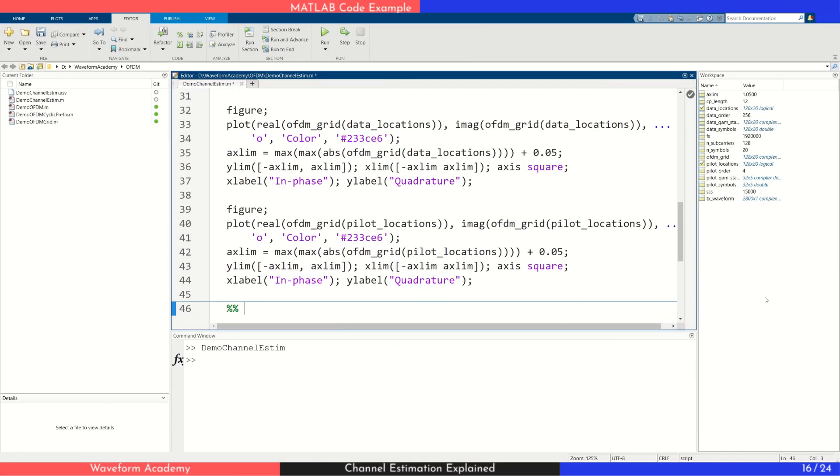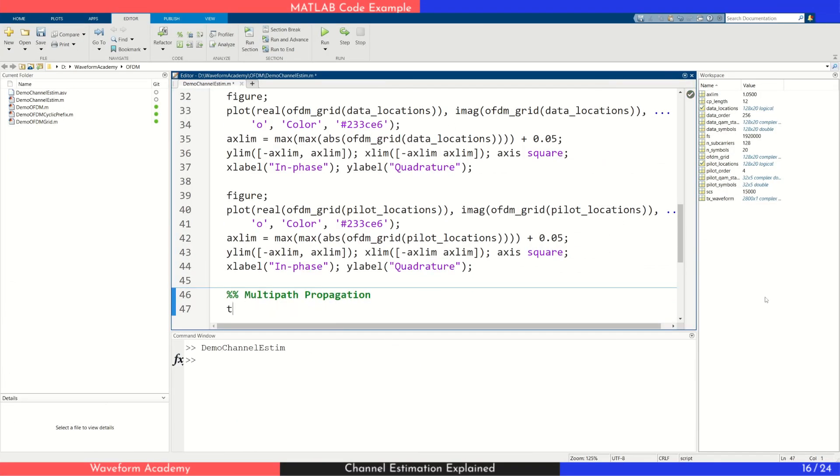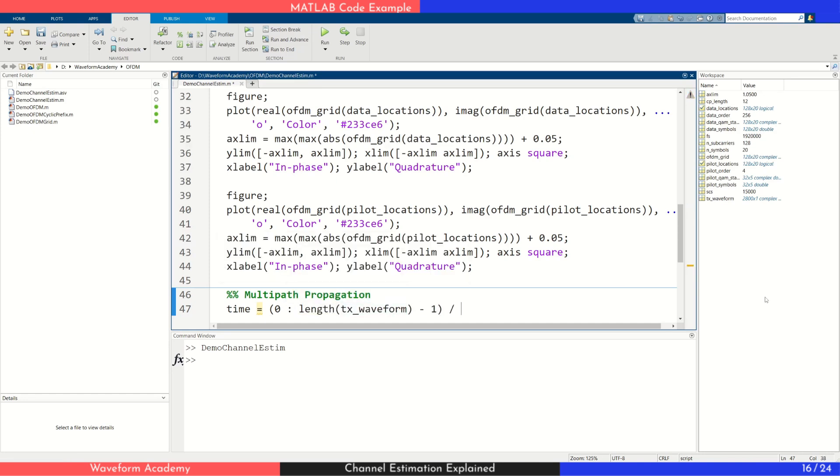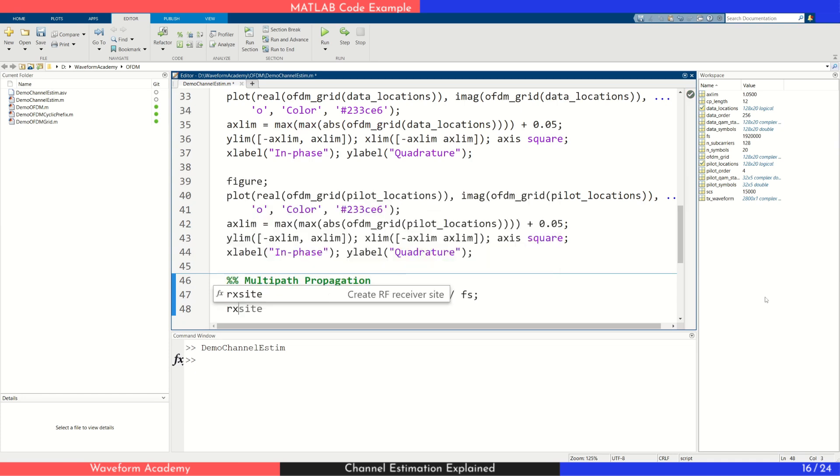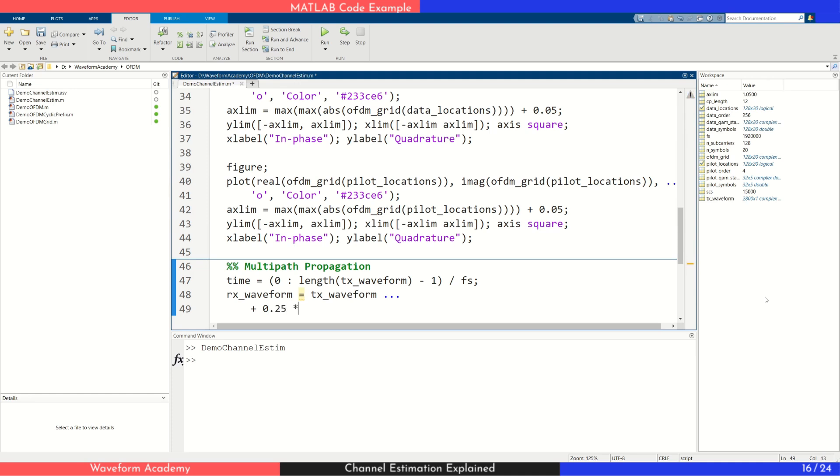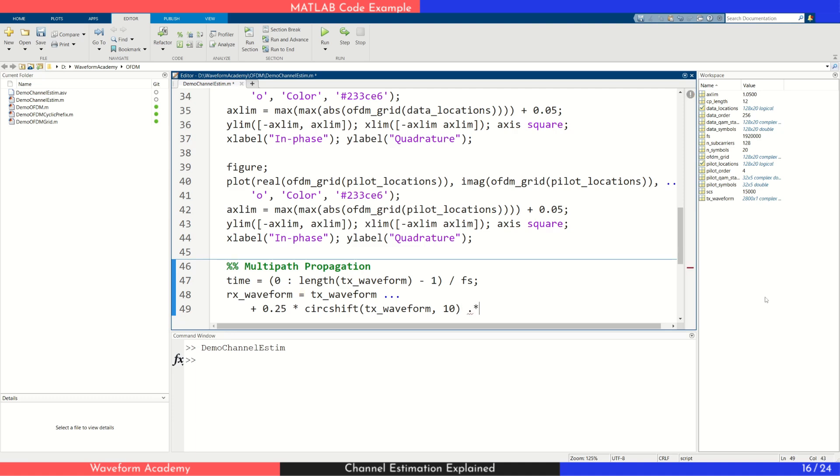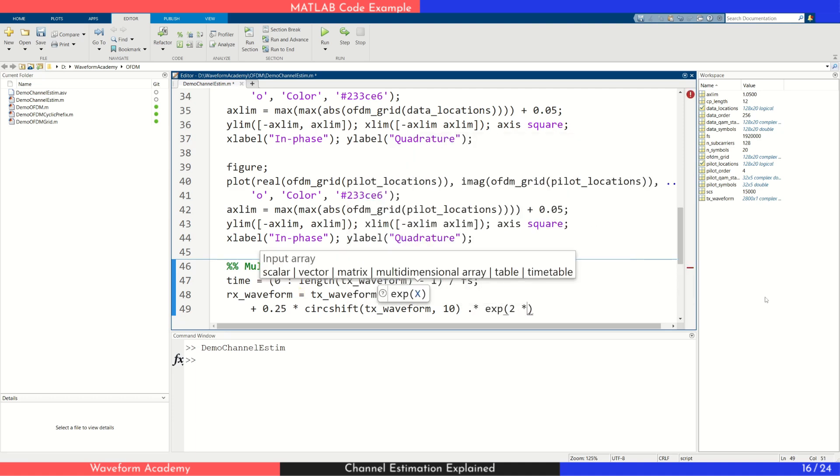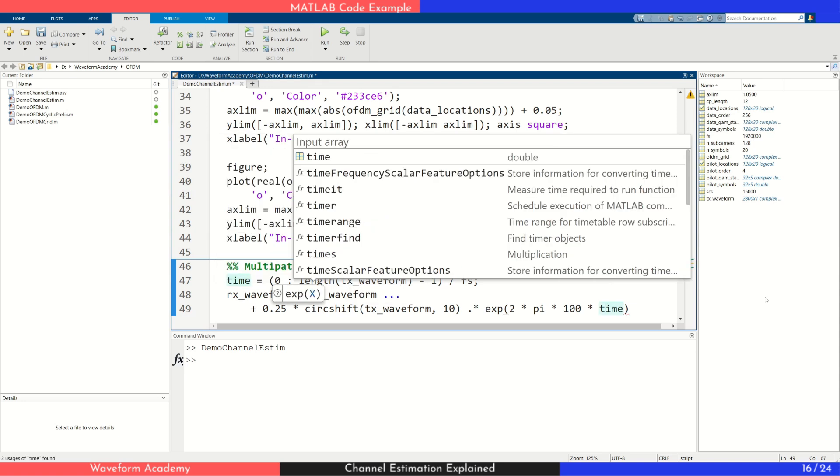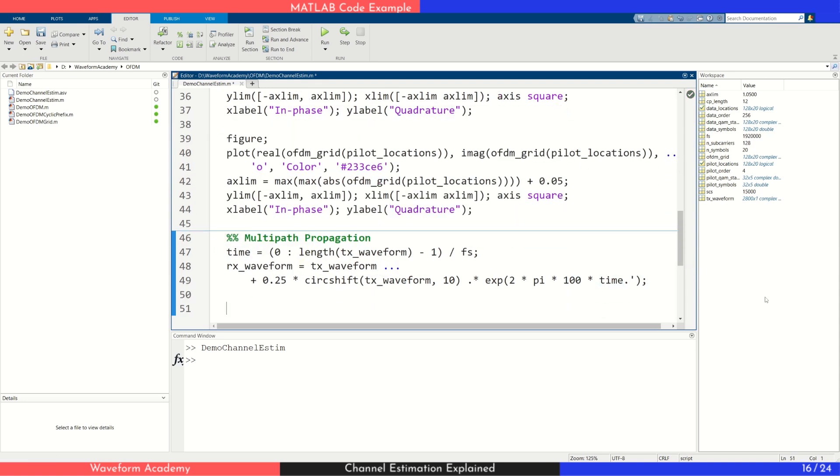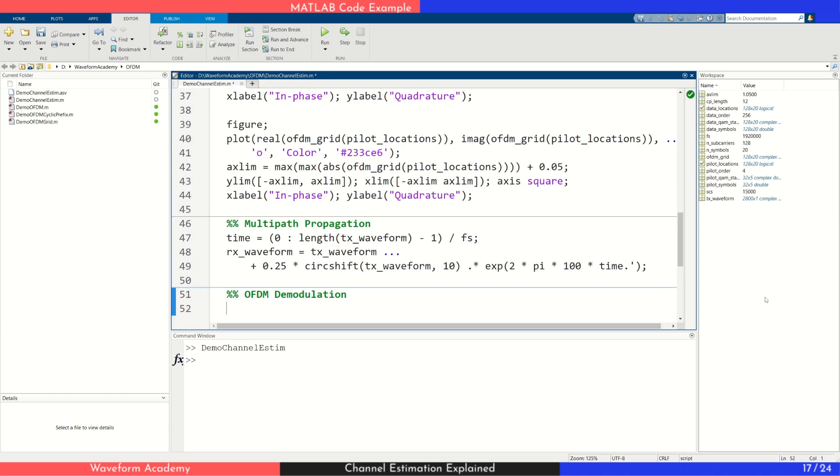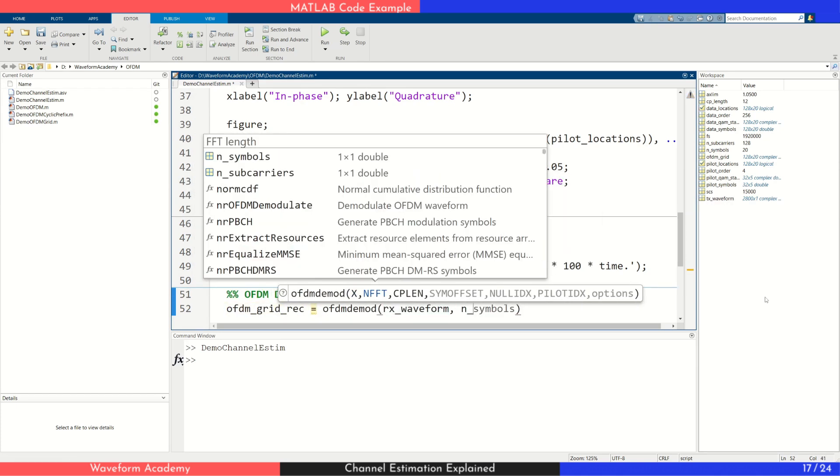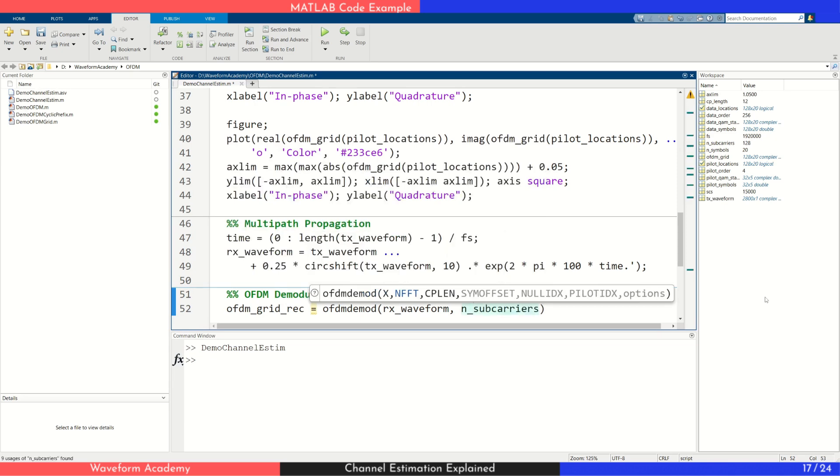Now let's simulate the effects of multipath propagation. We'll add two components: a line of sight path and a reflected path that is attenuated, time delayed, and frequency shifted to mimic a reflection from a moving object like a car. This introduces both delay spread and a Doppler shift, simulating real-world wireless conditions. After passing the signal through this channel, we demodulate the received OFDM waveform using MATLAB's built-in function and plot the resulting constellation.